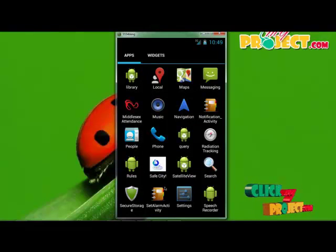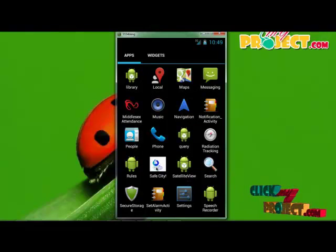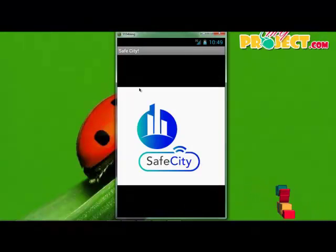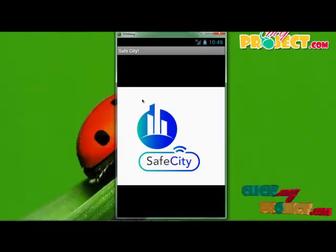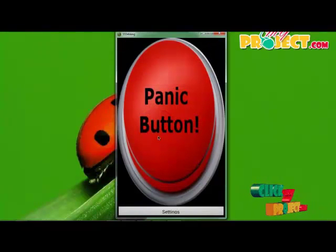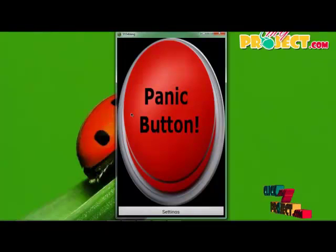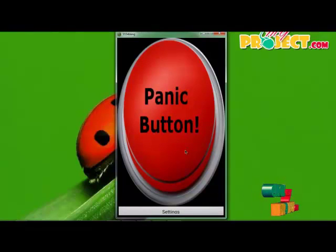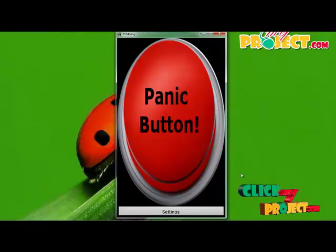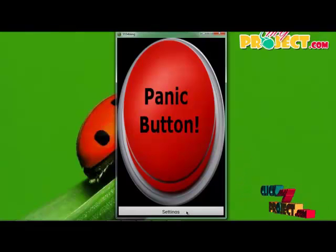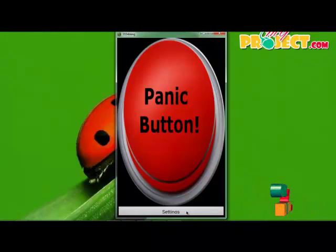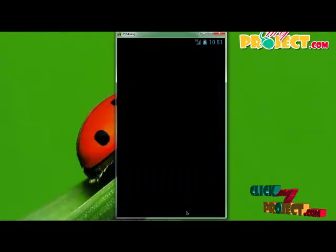After saving this application, click Save City. The home page of our application will be displayed. If you click the panic button, the location information is sent to the particular members, and the camera starts recording in the background. The settings button is used to store contact numbers or other details required by the application.